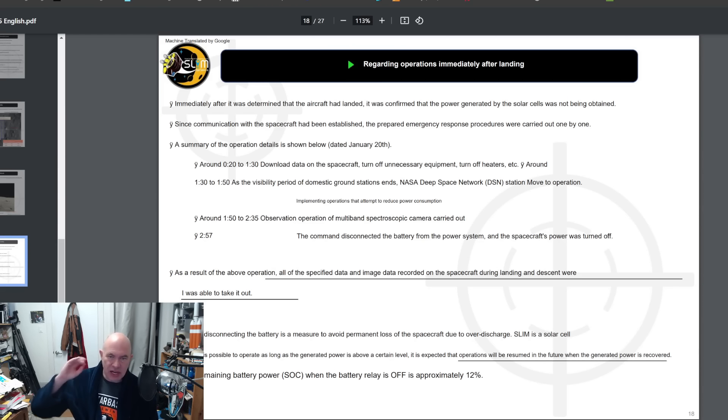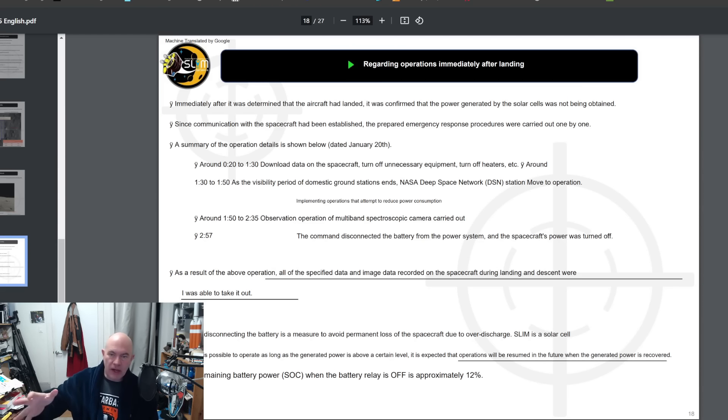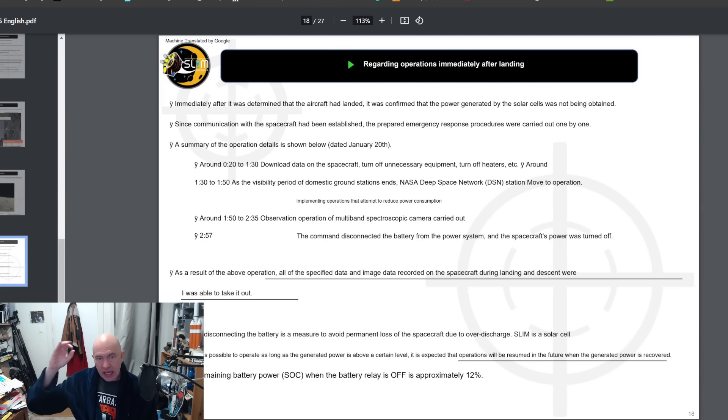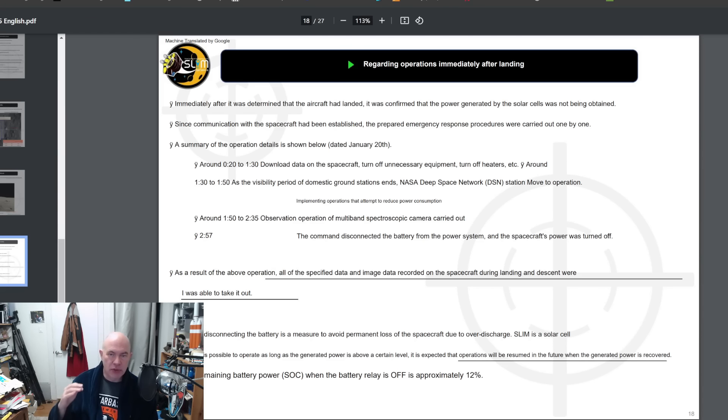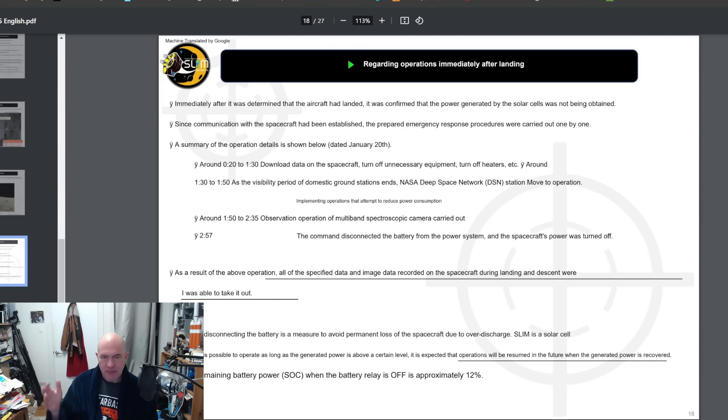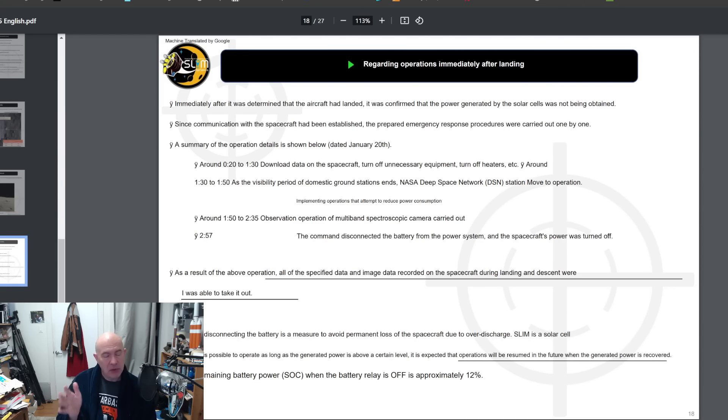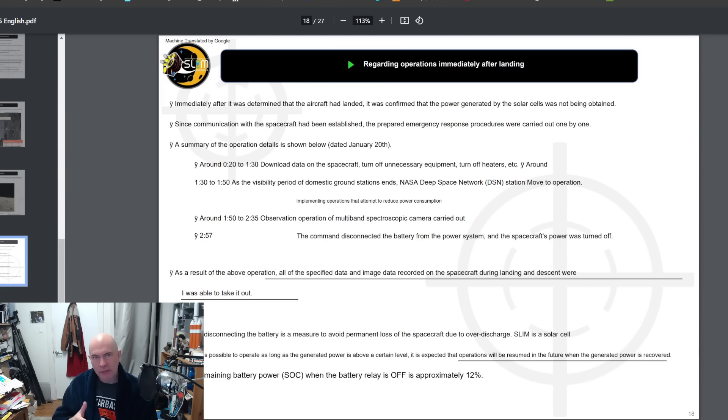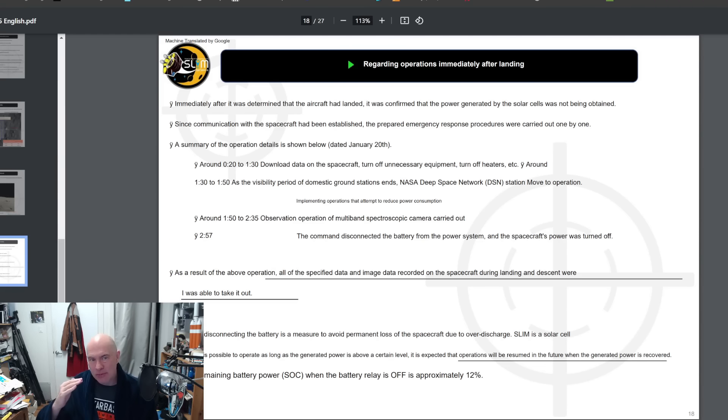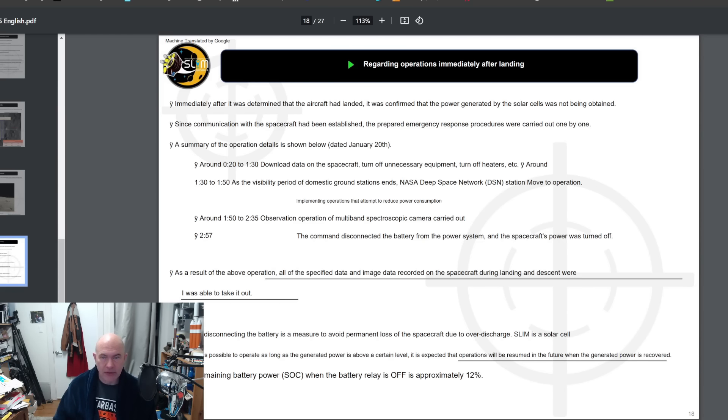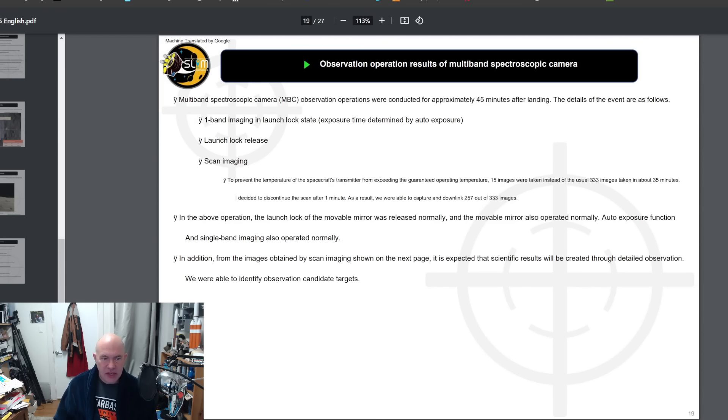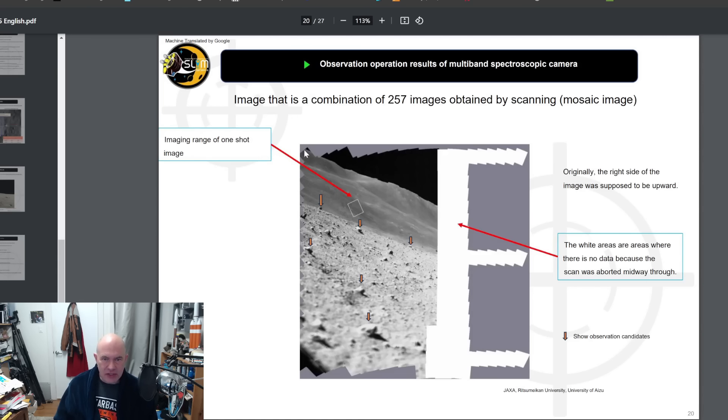After the landing, they note that there is no power to the solar cells and they immediately carried out a set of emergency procedures. They start to download the data, turn off unnecessary equipment, turn off heaters. They also begin observation using the onboard multi-spectral cameras. At about three hours after landing, they shut the spacecraft power off. There's still power in the batteries but they didn't want to run the batteries down below 12 percent power because then it would make it very unlikely to restart.